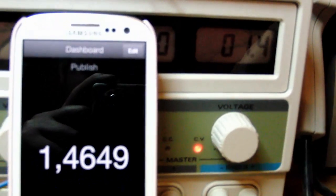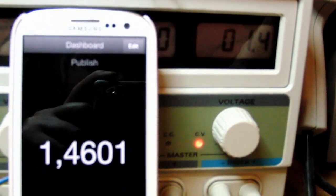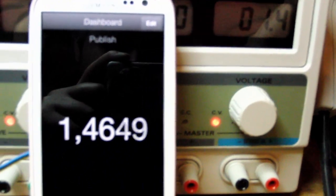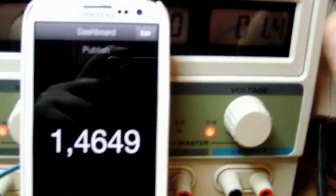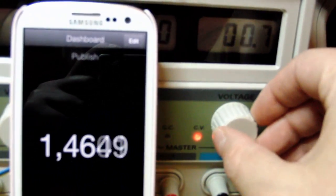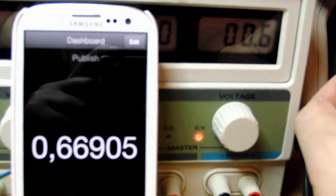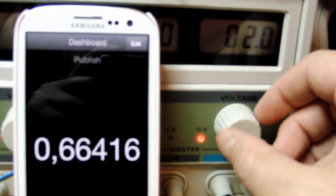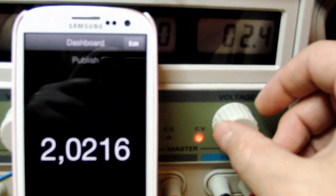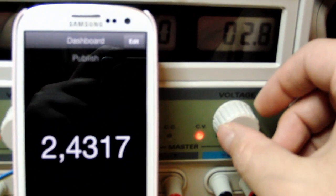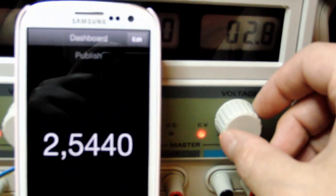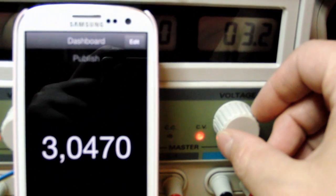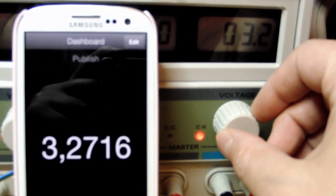I just wanted to quickly show you how it's possible to display a measured voltage on your Android phone. If I turn the knob, you'll see with a little delay, it's displayed on the phone. This actually works over the internet, so you can watch your measurements from anywhere. I'll just show you how.